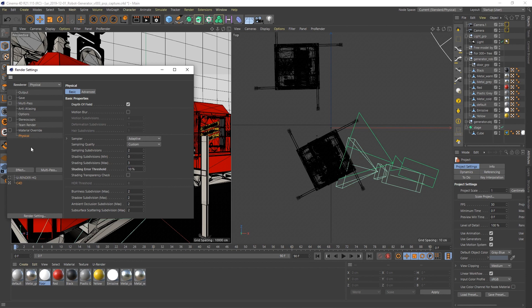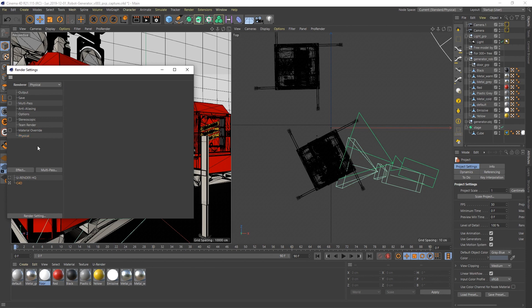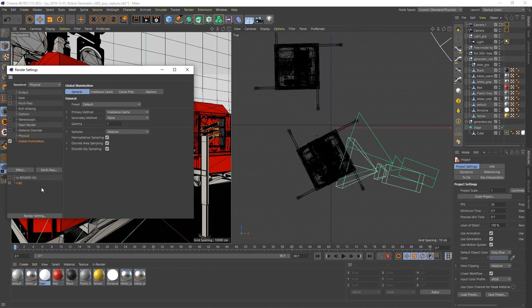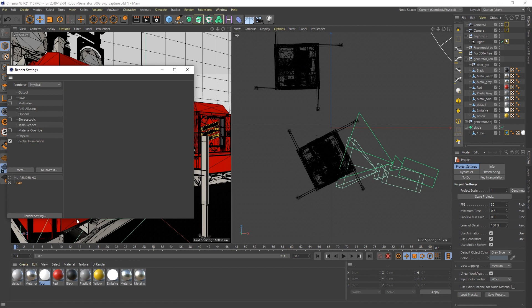Because we used an environment map in the U-Render setup, we need GI and I will also leave the default settings. This will be good enough since we only render a still frame.